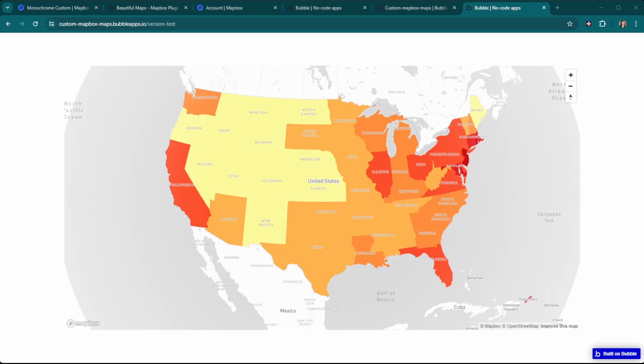In this video, we're going to be creating incredible custom maps that you can use in your Bubble app. We're going to be using Mapbox to do this.